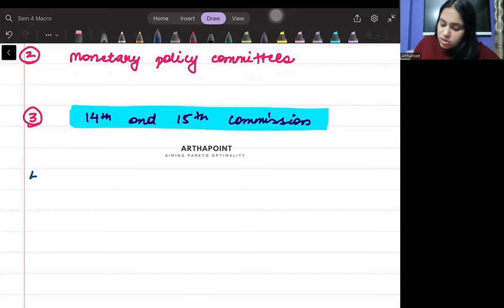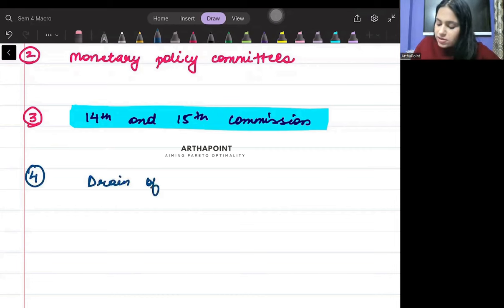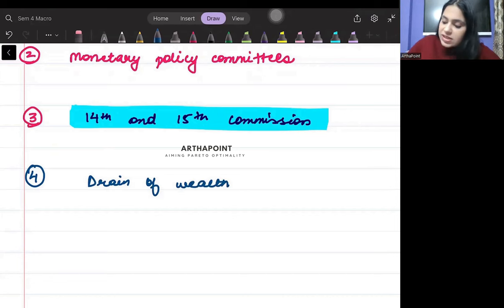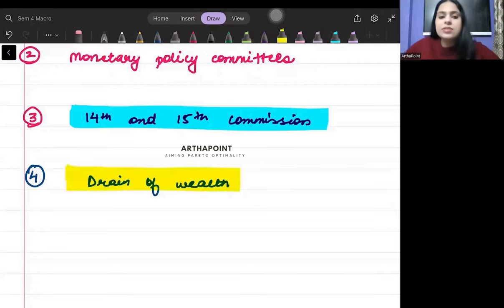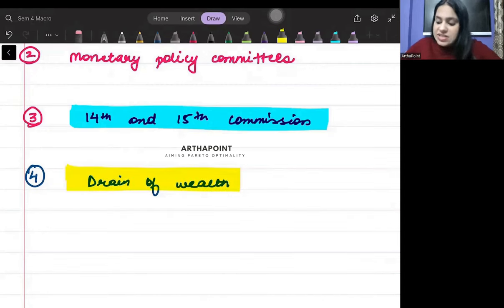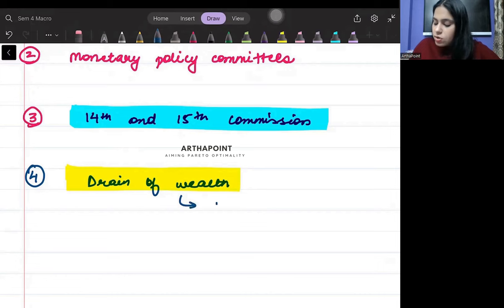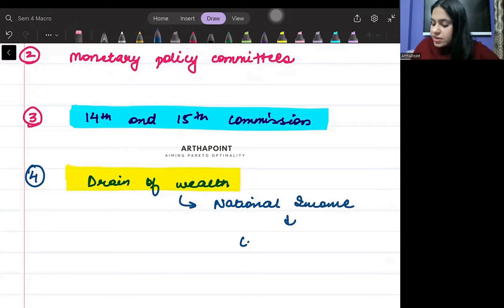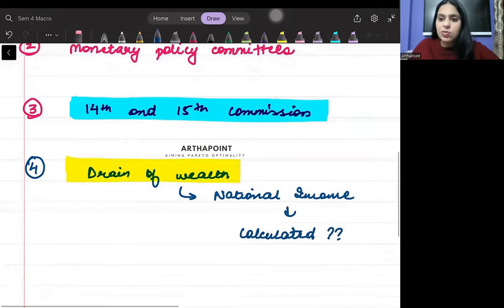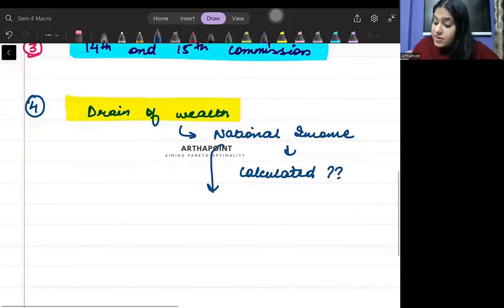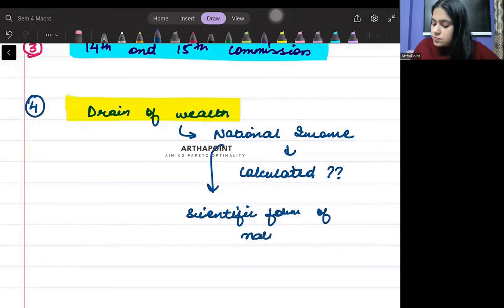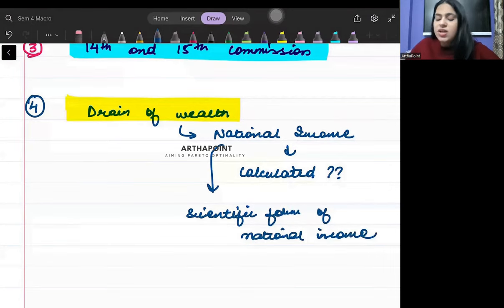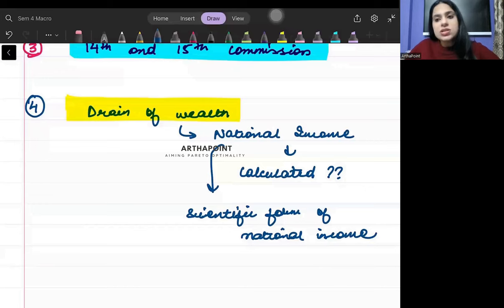Then the fourth thing that you will be aware of is the concept of drain of wealth. Who coined the term drain of wealth? And you must be aware about who gave the concept of national income - who first calculated national income, who first calculated the scientific form of national income. This is very important.